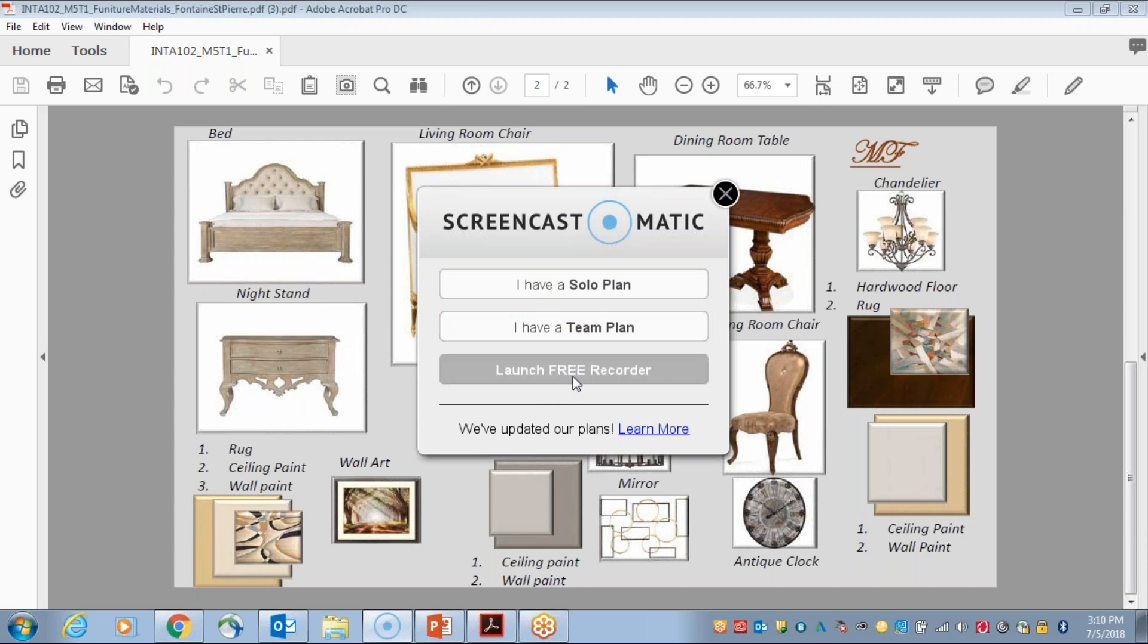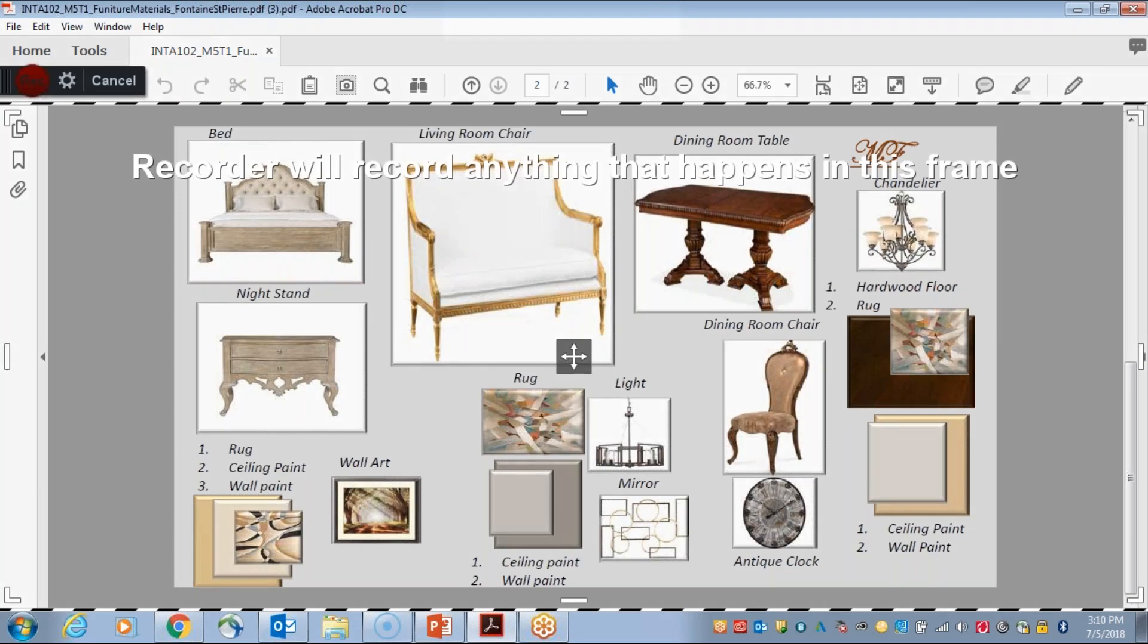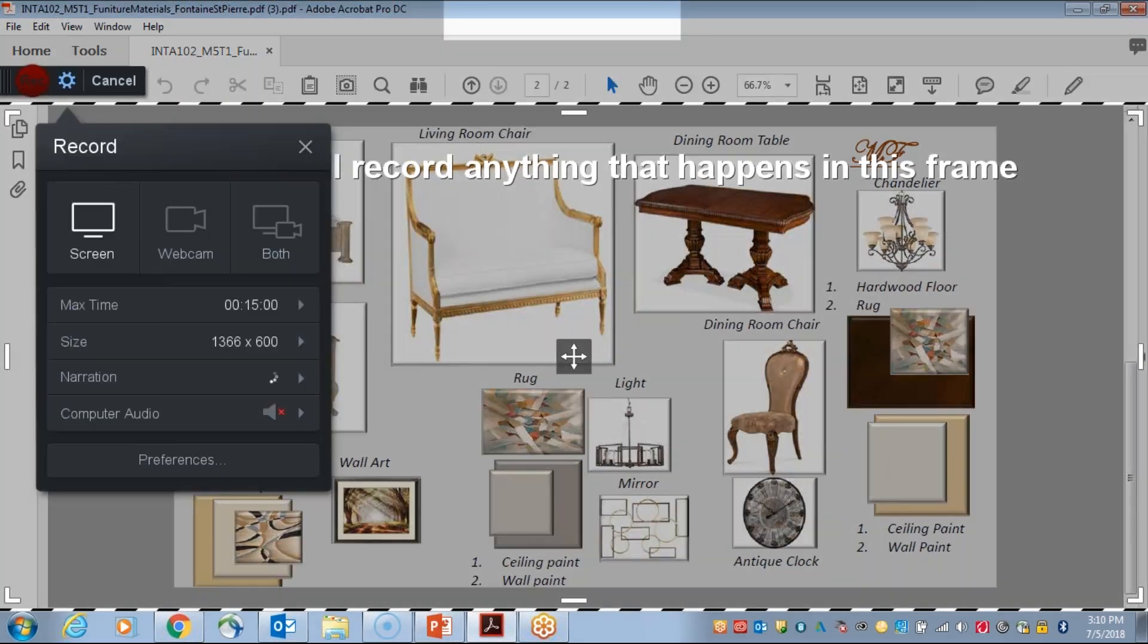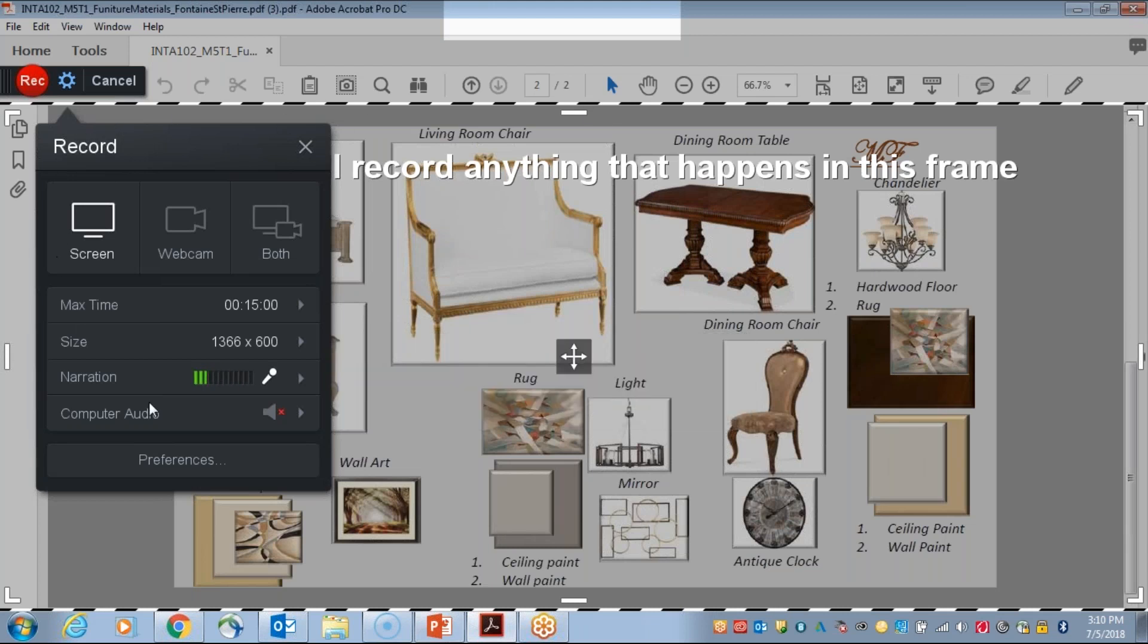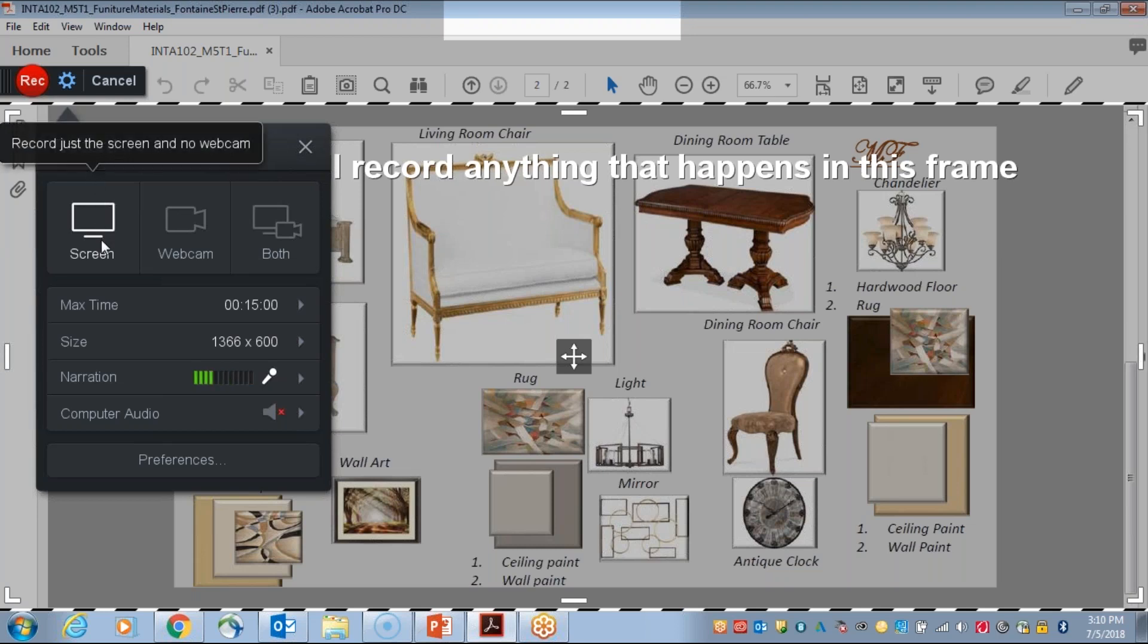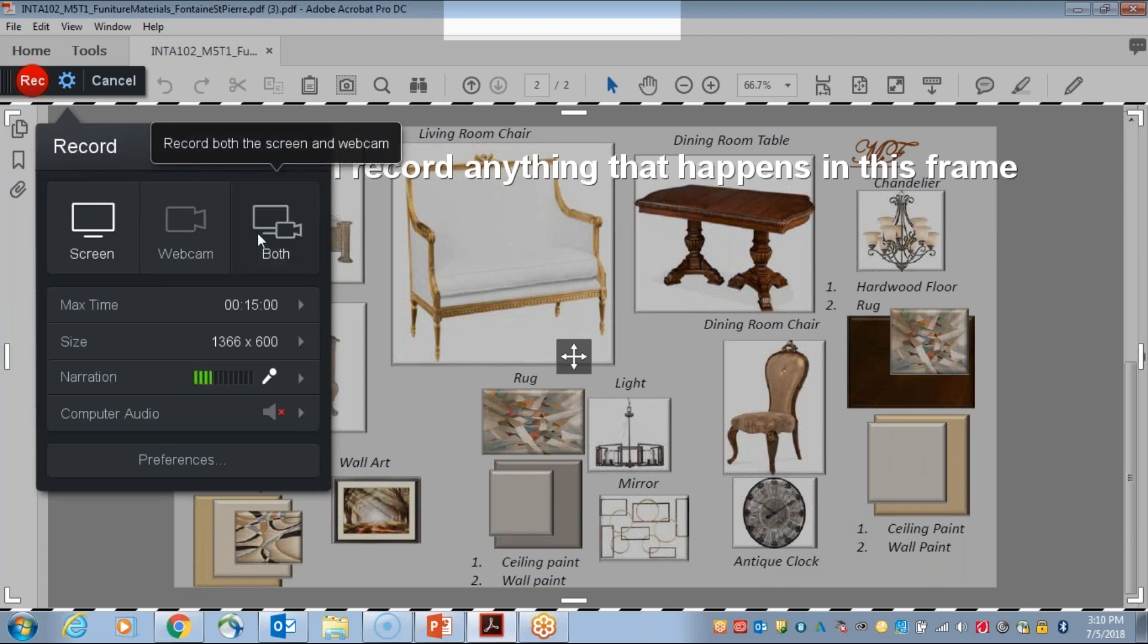In this pop-up box, you want to choose Launch Free Recorder. That's the one that you've downloaded and installed. And then what you'll see is a very simplistic Screencast-O-Matic interface. The box here contains some information that you want to look through. It gives you the option of recording just your screen and no webcam or just your webcam and no screen or both. You can record your screen and your webcam. So that's the first option that you want to choose.